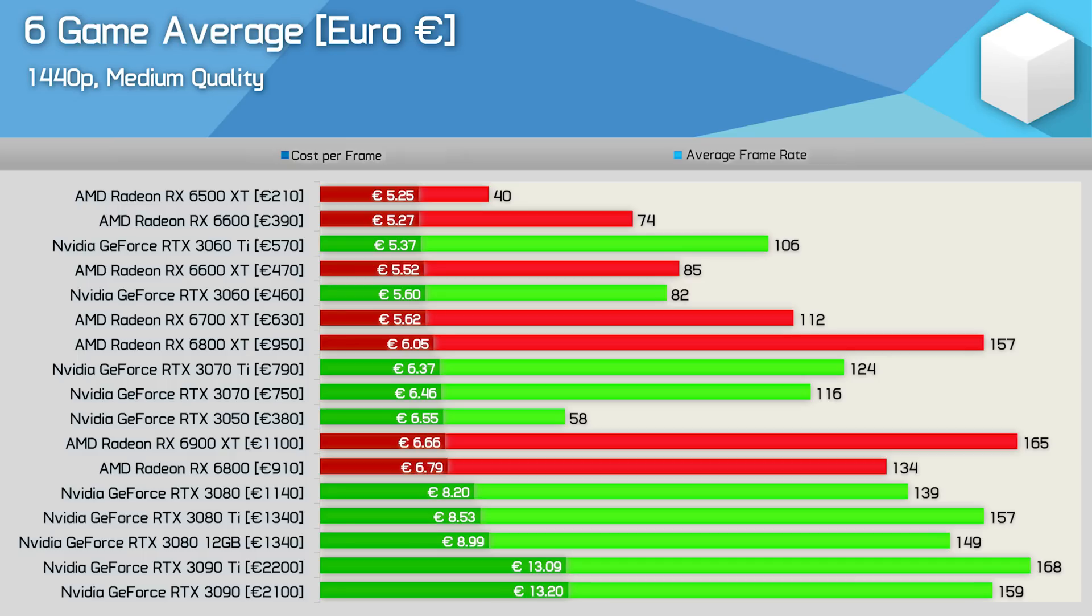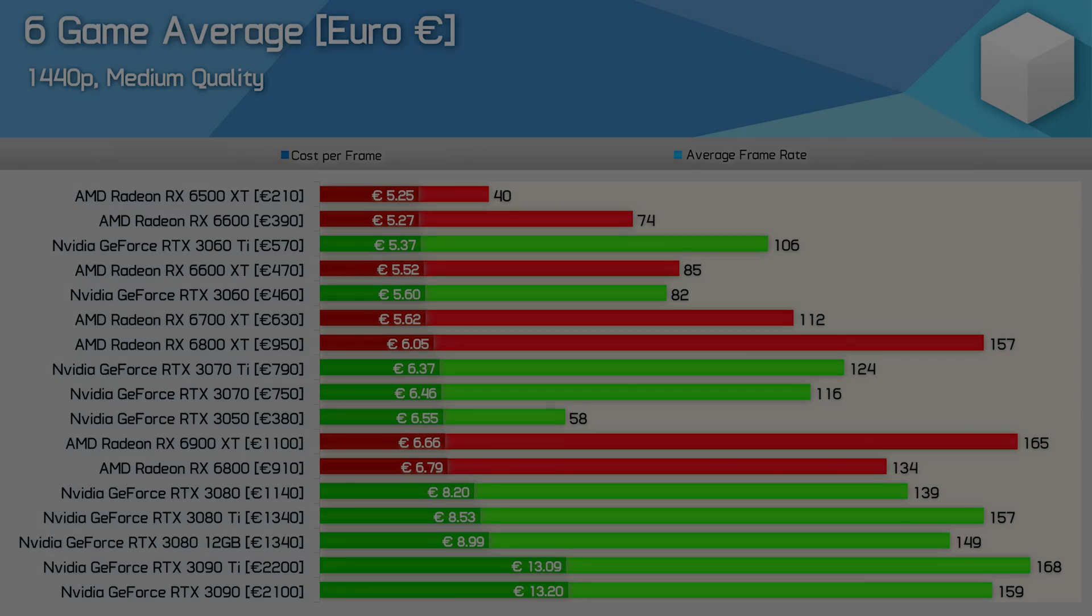So based on the Mindfactory pricing you'd without question purchase the 6800 XT over any 3080 or 3090 series product from Nvidia.